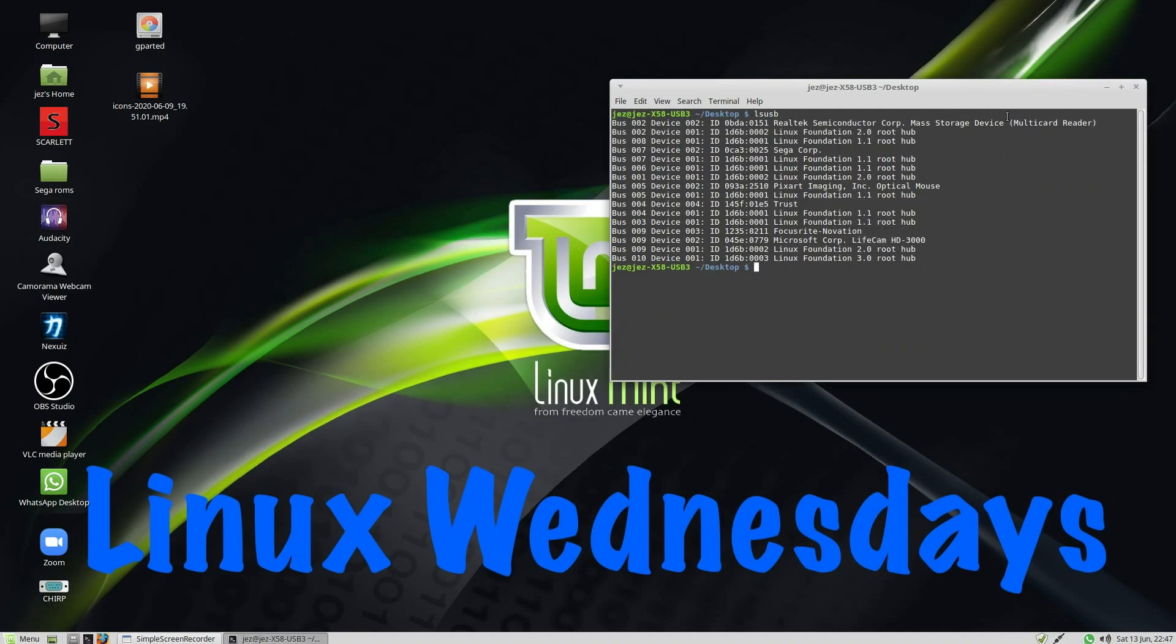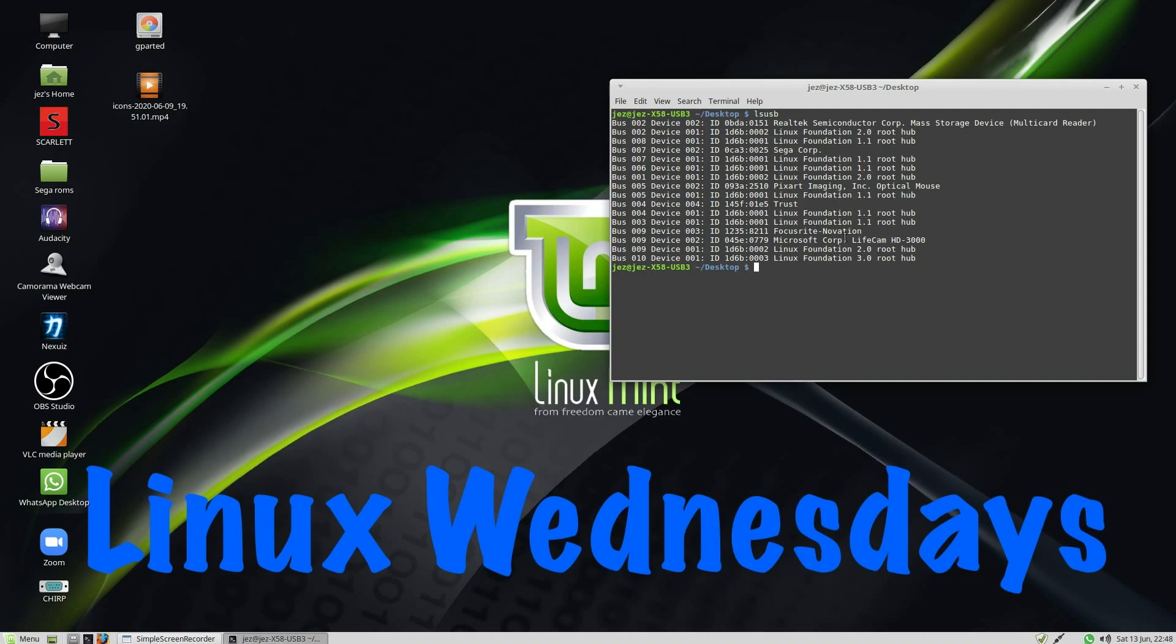And the first one, it says I've got a multi-card reader. Sega Corp is my Mega Drive Genesis Mini controller, which works out of the box, using it to play emulators. Optical mouse, truss is my keyboard, Focusrite is my USB microphone, and Lifecam HD3000 is my webcam.